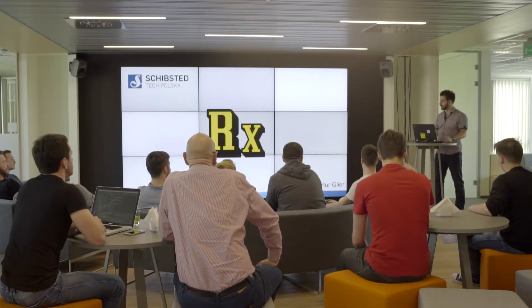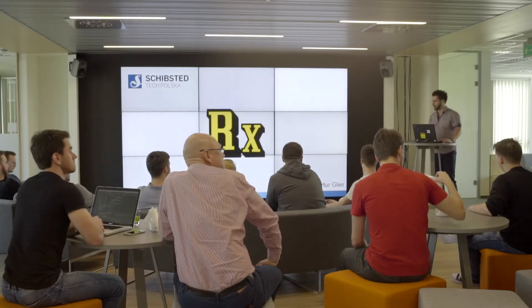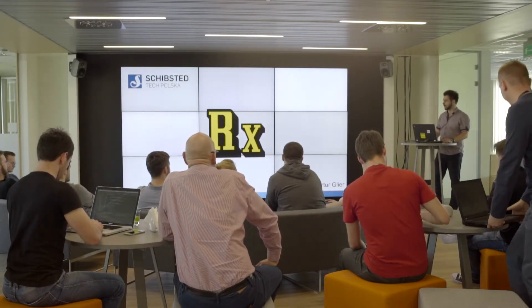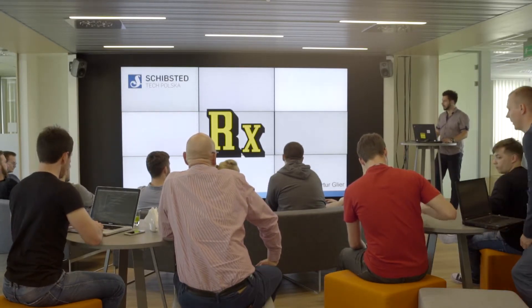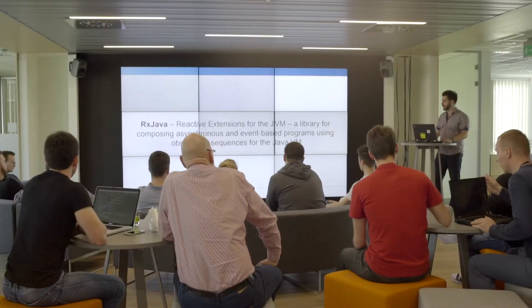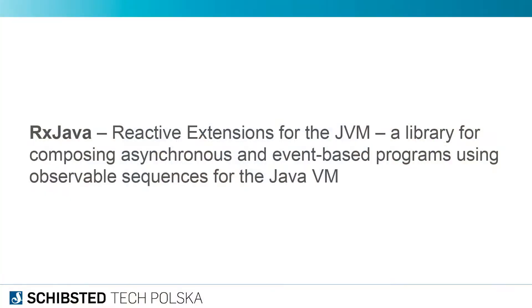Okay, hello, my name is Arthur Glier and I work at Shipstead as an Android developer. I'd like to join your morning cup of coffee and talk a little bit about Rx, or reactive extensions—what it is and what it's not.